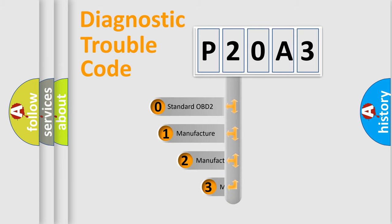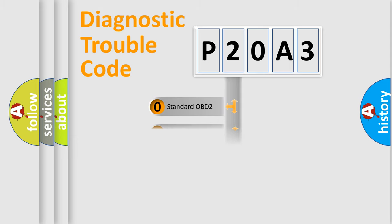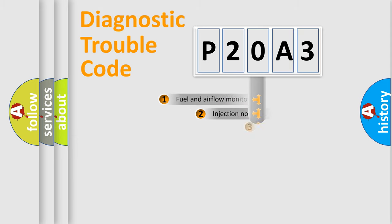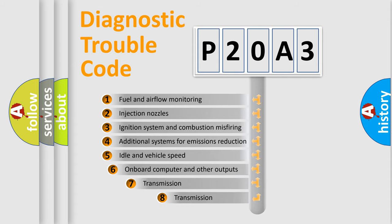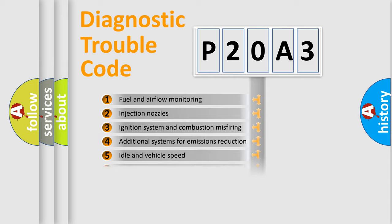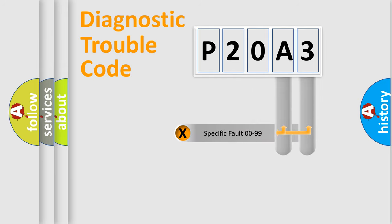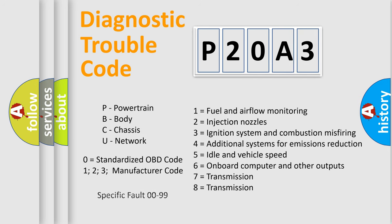If the second character is expressed as zero, it is a standardized error. In the case of numbers 1, 2, or 3, it is a more prestigious expression of the car-specific error. The third character specifies a subset of errors. The distribution shown is valid only for the standardized DTC code. Only the last two characters define the specific fault of the group. Let's not forget that such a division is valid only if the other character code is expressed by the number zero.